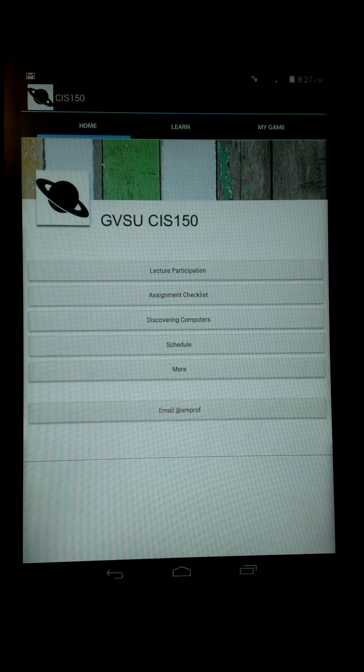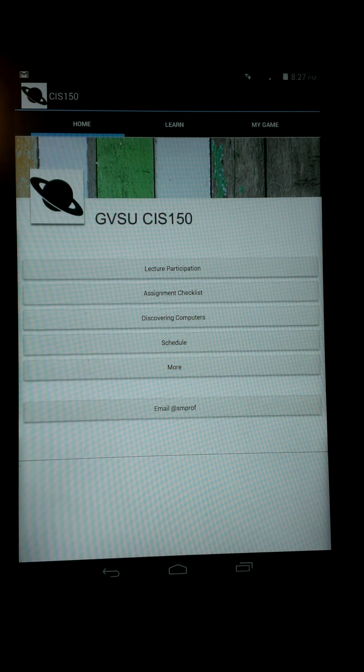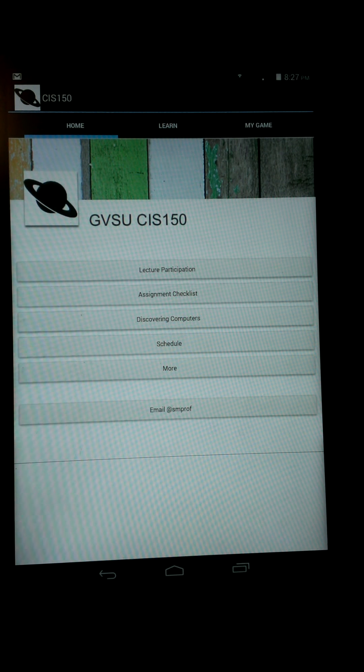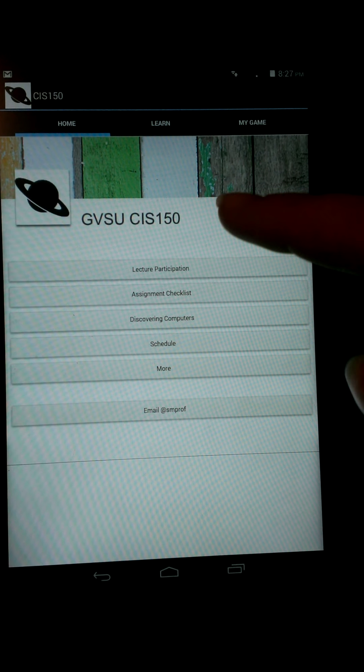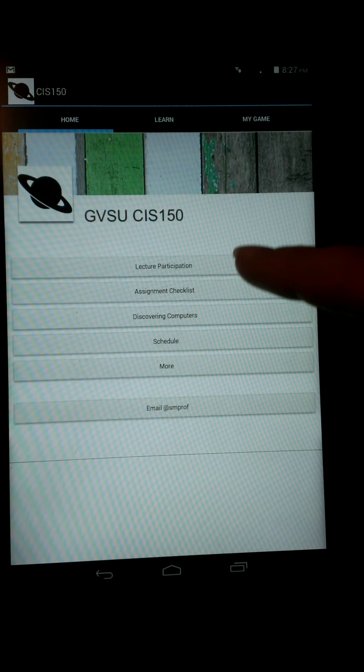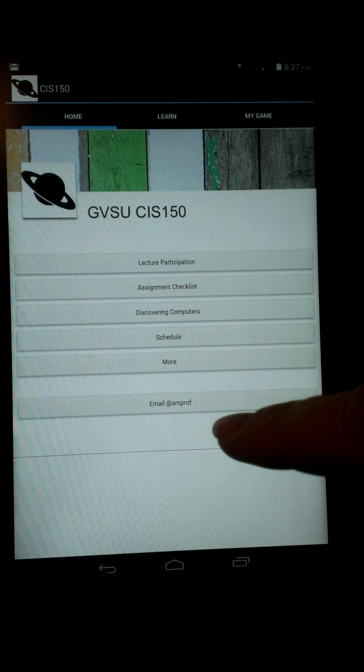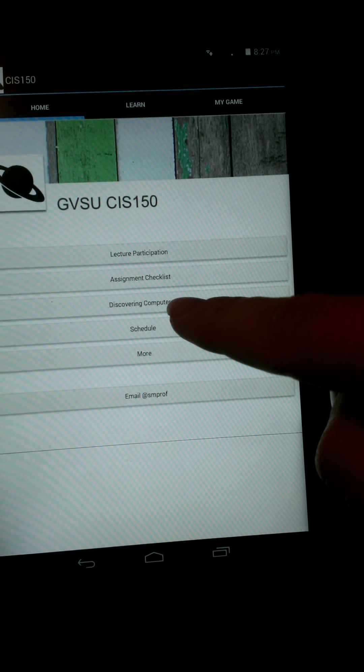Our CIS 150 app allows us to look at our lecture participation points, our assignment checklist, our schedules, and you can also email your professor if you would like.